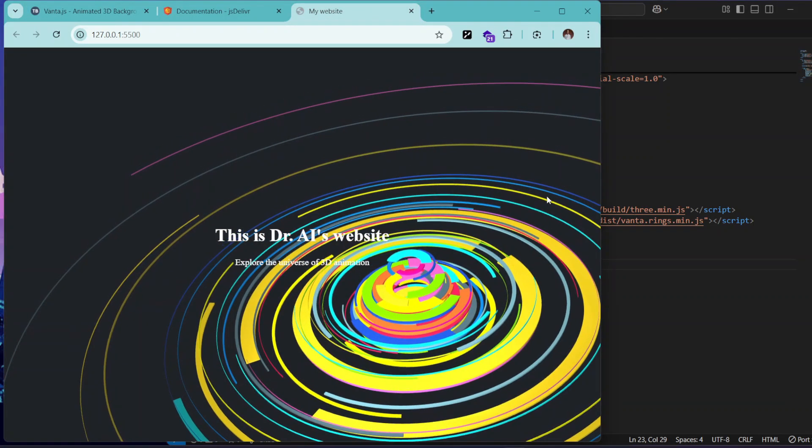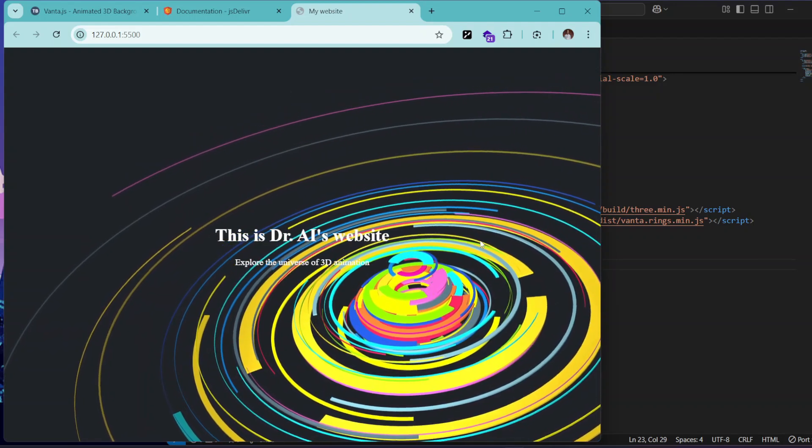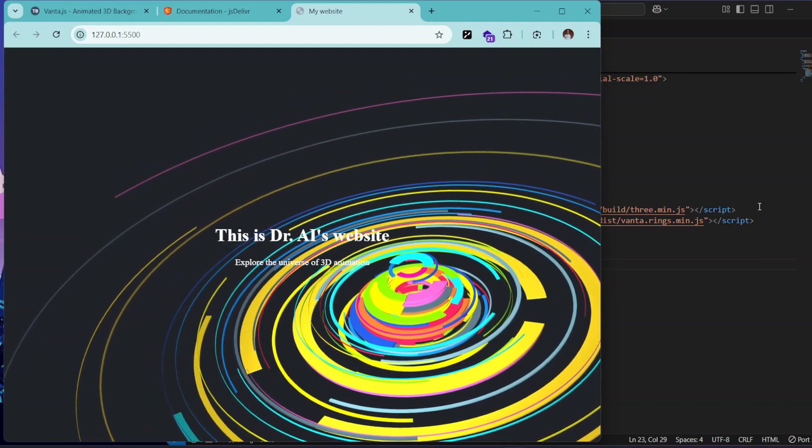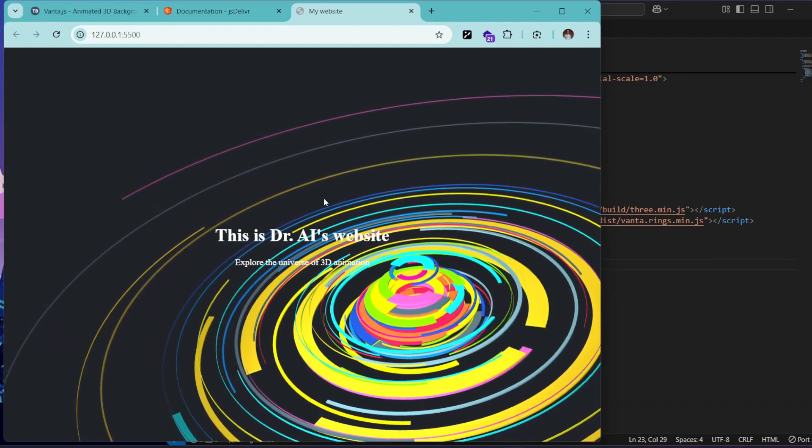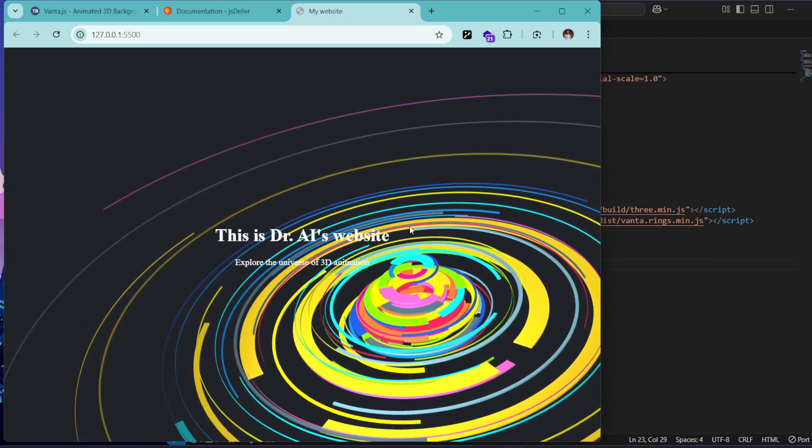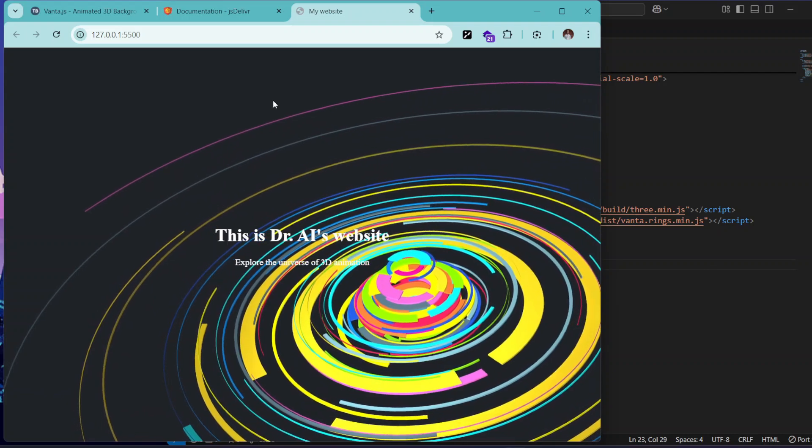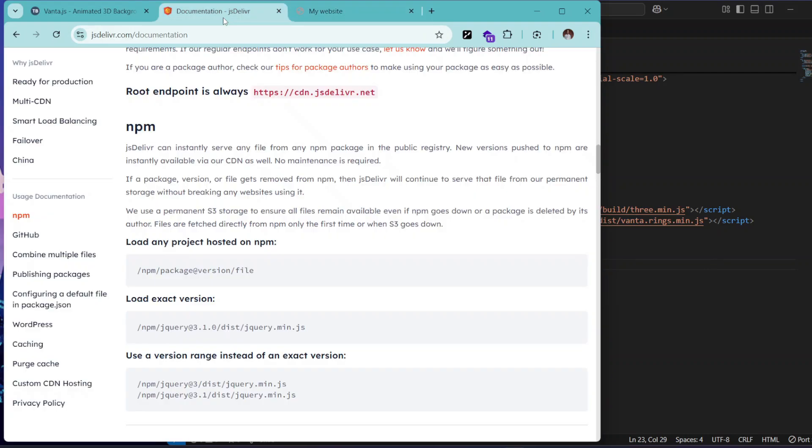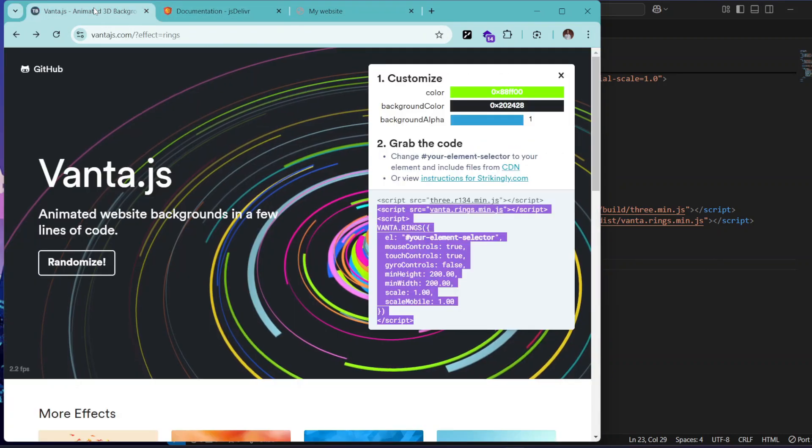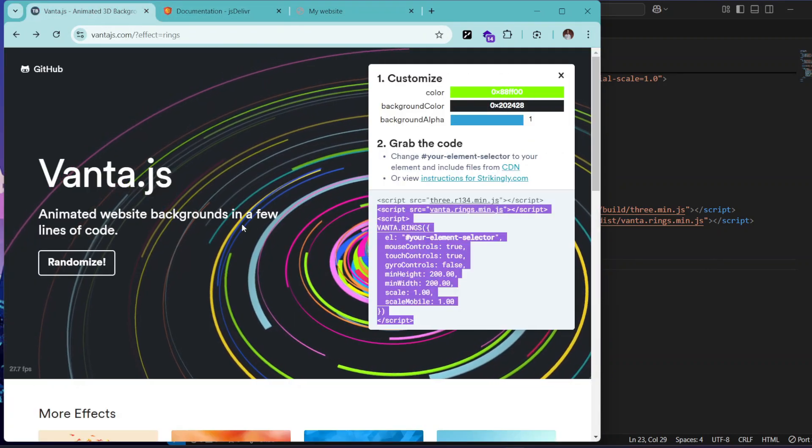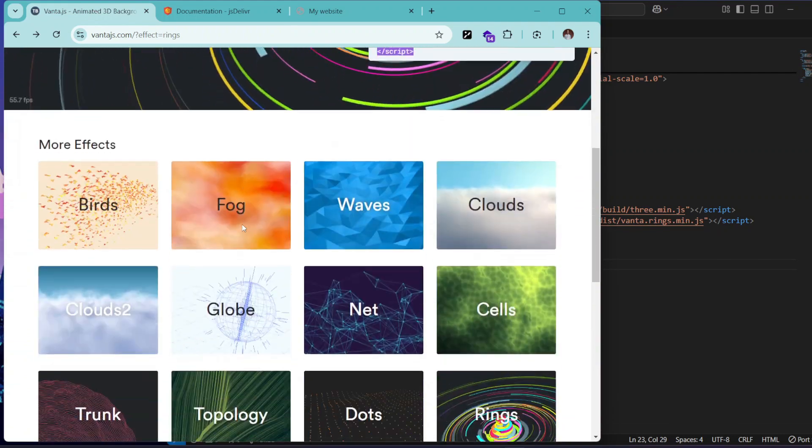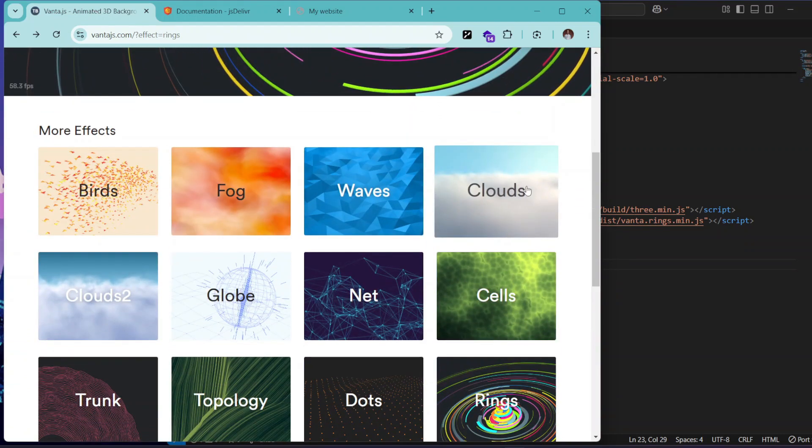As you can see, it works. So with just these few lines of code you can have this animation flowing in your website. Let's say once you want to implement that of the cloud, all we need to do is to select it.